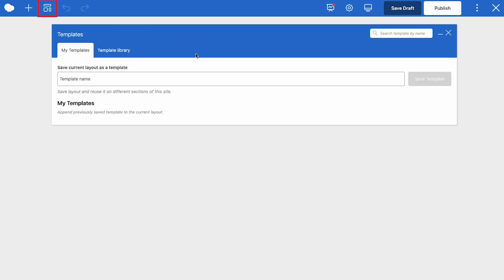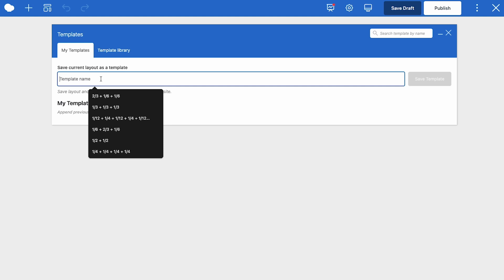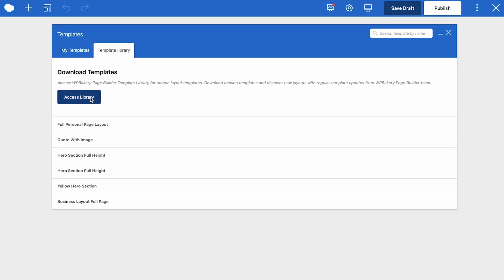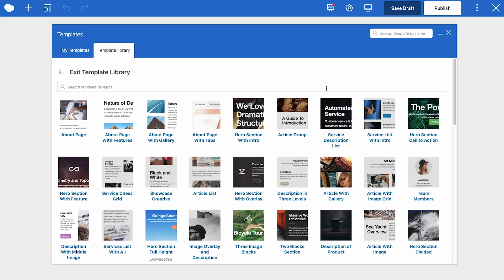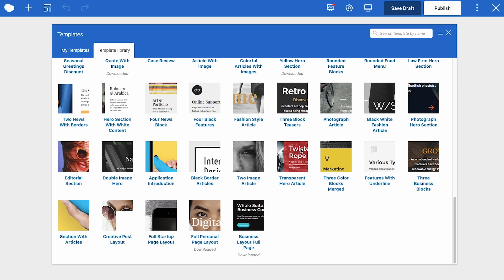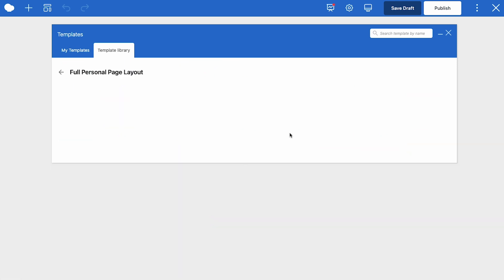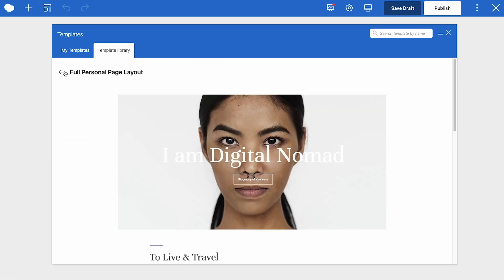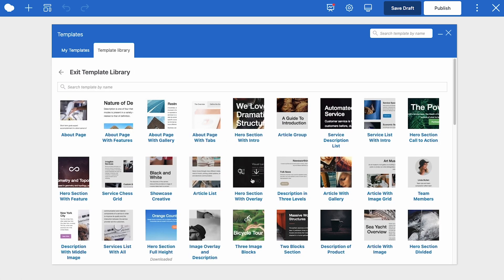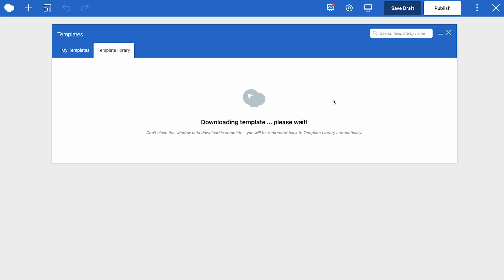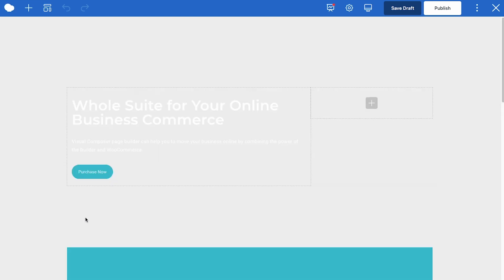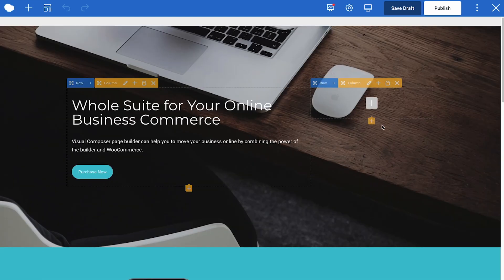Next is templates. Here you have two tabs. First is my template where you can save any of your layouts as a template to reuse later or you can go to the template library which has pre-made templates that you can use and adjust on your page. There are section templates as well as full page templates. To preview any of the templates click on this button. If you want to add any of these templates to the page click on either the download button here or click on the download icon for any template. Once the template is downloaded exit the template library and you can add it to the page by clicking on it here.